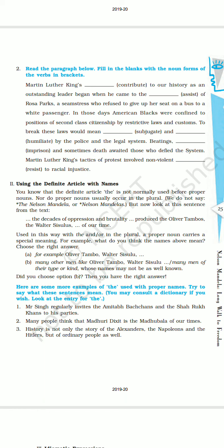In those days, American blacks were confined to positions of second-class citizenship by restrictive laws and customs. To break these laws would mean — the given verb is 'subjugate' and the noun form will be 'subjugation' — and the given verb is 'humiliate,' the noun form will be 'humiliation' — by the police and the legal system. Beatings — the verb form given is 'imprison,' and the noun will be 'imprisonment' — and sometimes death awaited those who defied the system.